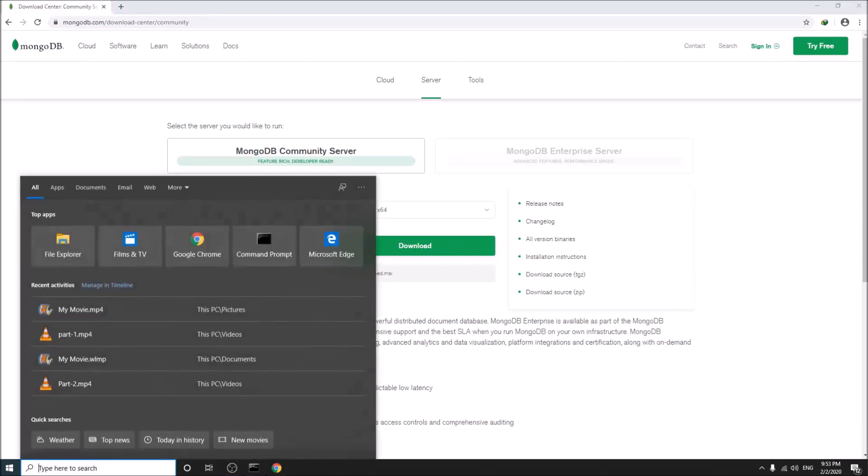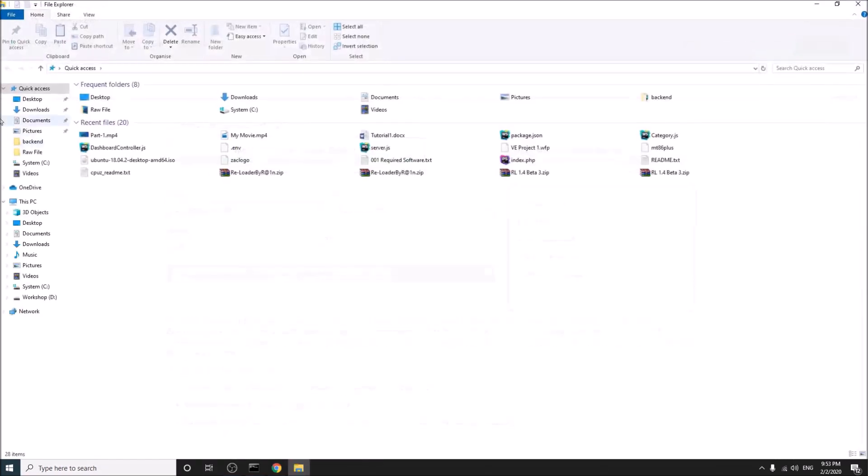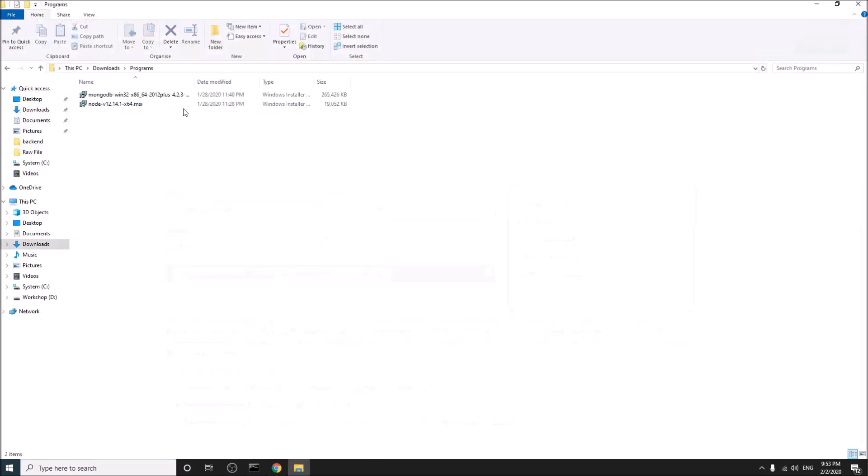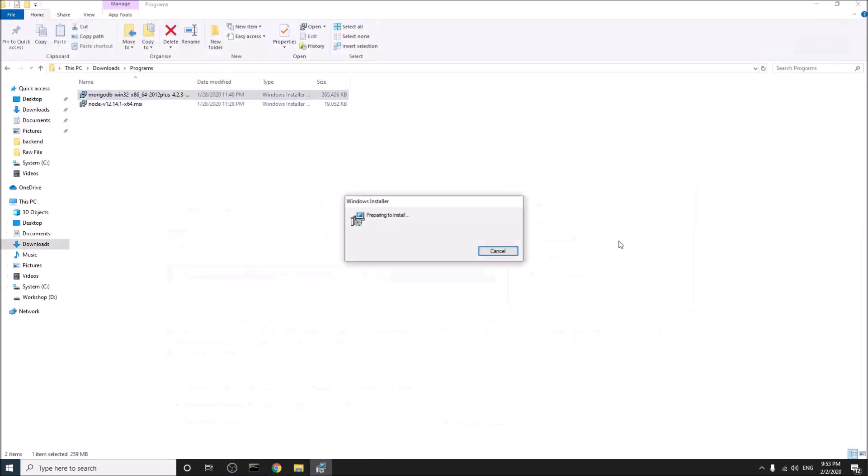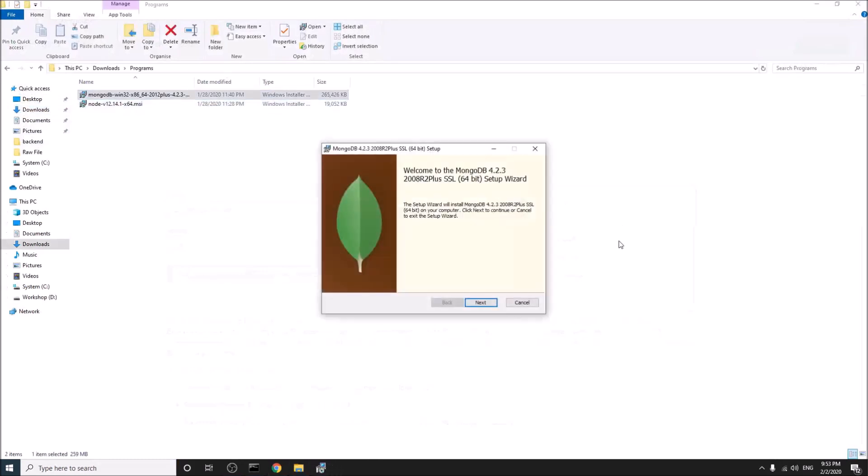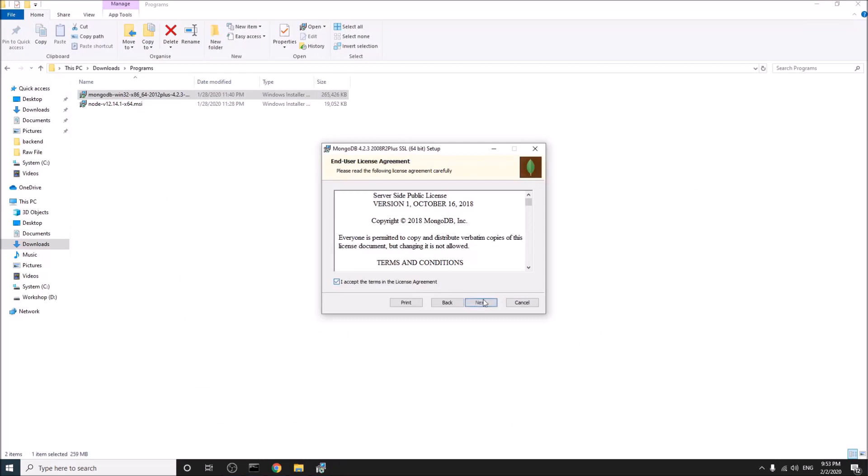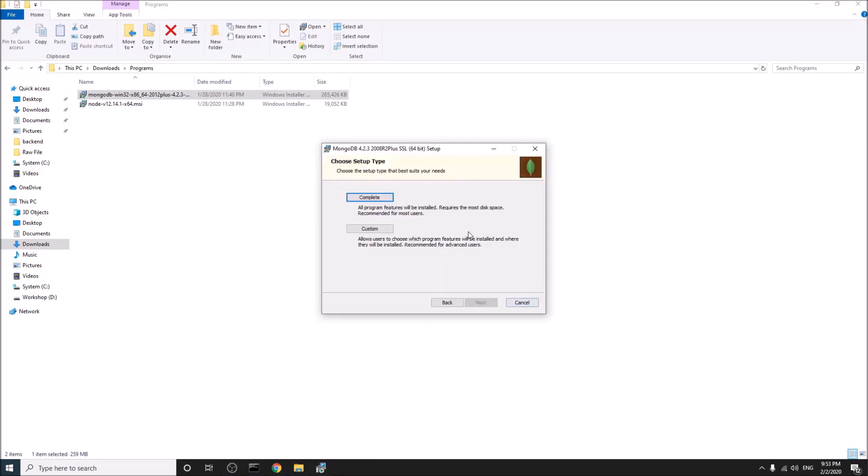Go to your download folder. Next. Select custom.